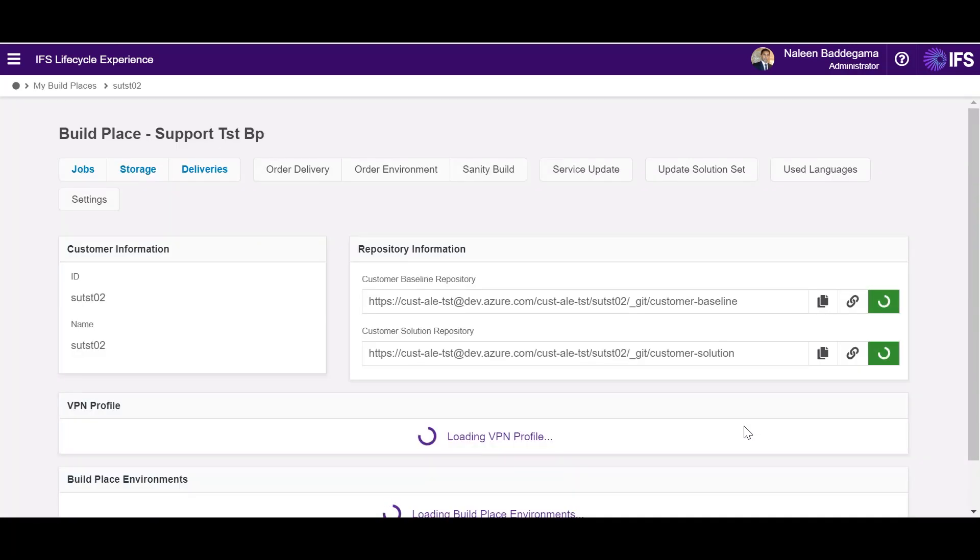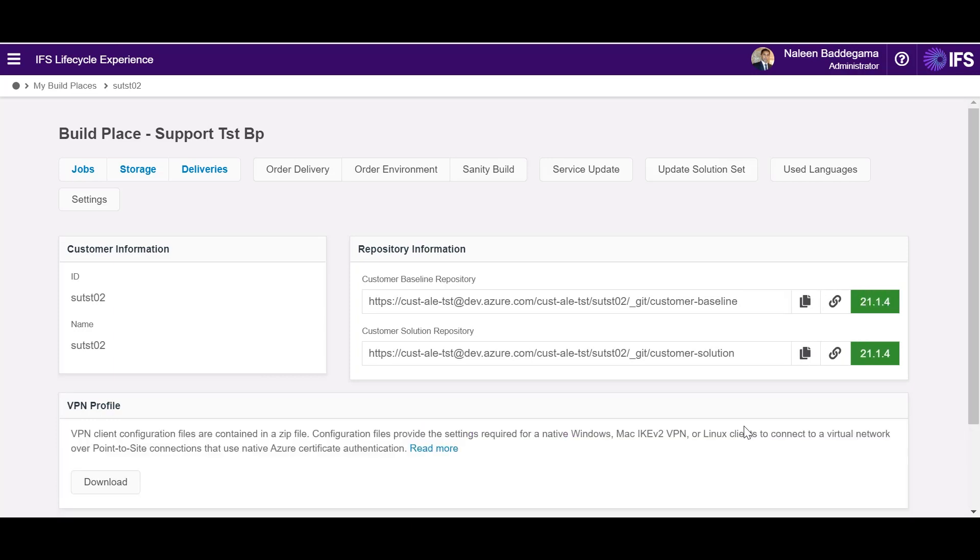As I mentioned the primary objective of the build place is to perform customizations and plan deliveries of customer solutions. However there are other self-service options available within the build place as well.